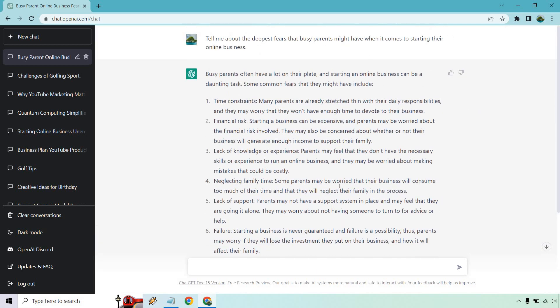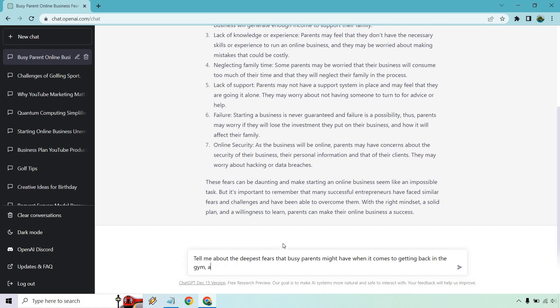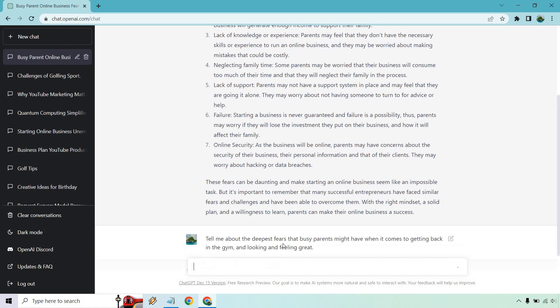So what I also want to do is paste this in here. Tell me about the deepest fears that busy parents might have when it comes to getting back in the gym and looking and feeling great. Someone wants to transform their body, something like that. First time going back to the gym in a while. That could be something also if that's your audience. Just another example.